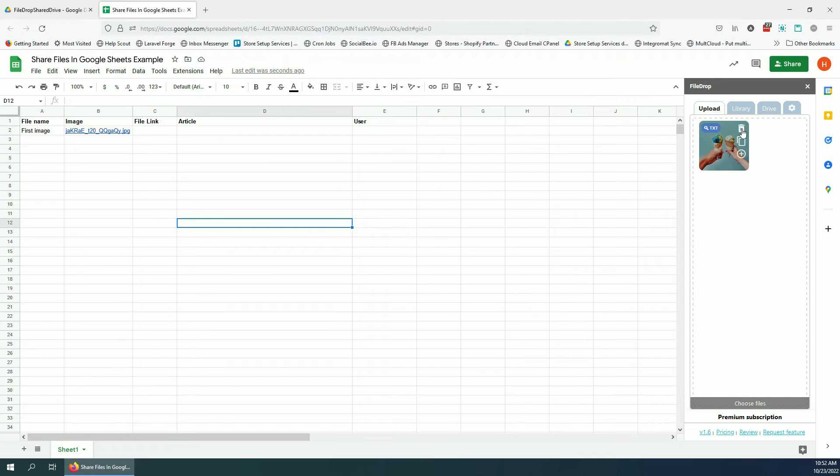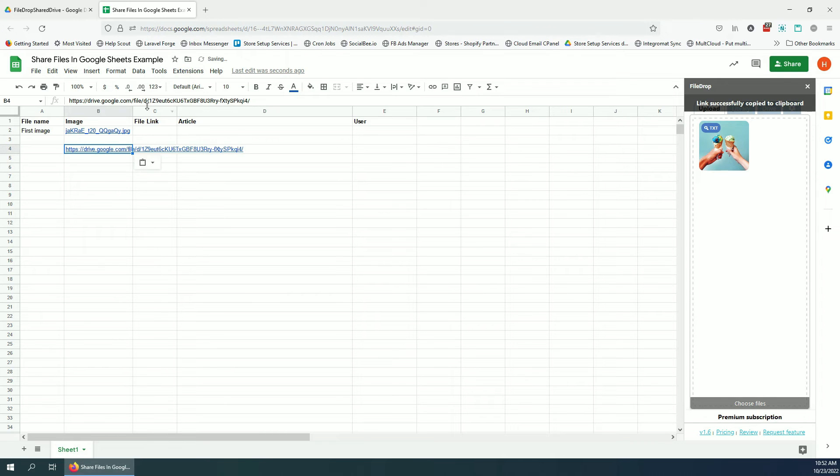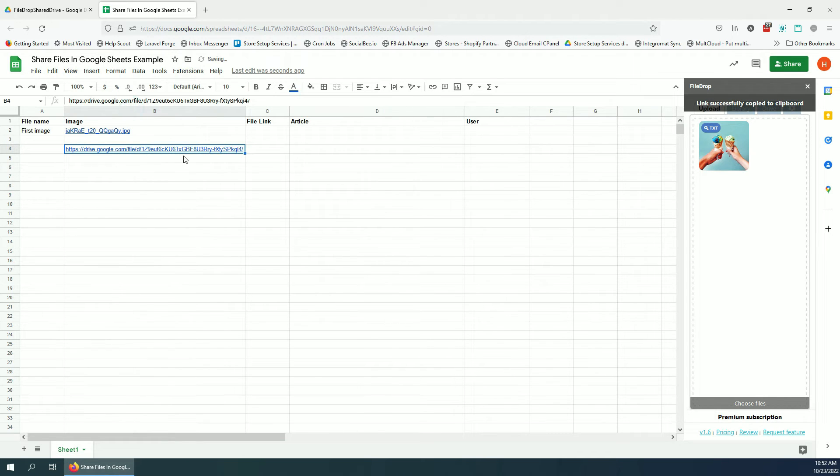Now from here I can either delete the image, I can copy it again, or I can insert it again. This is gonna copy the file URL and if I paste here you can see where it is in the drive.